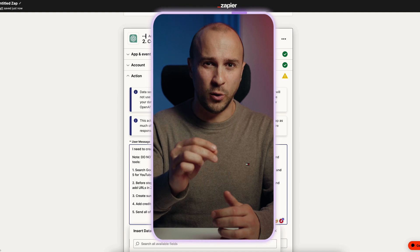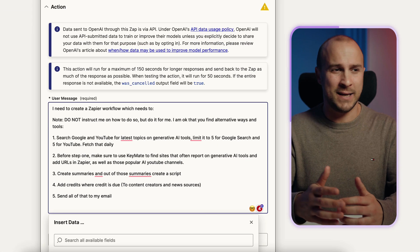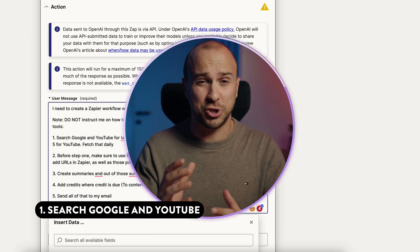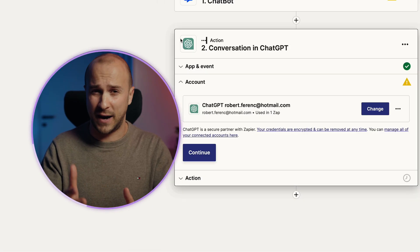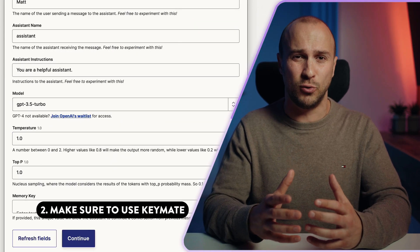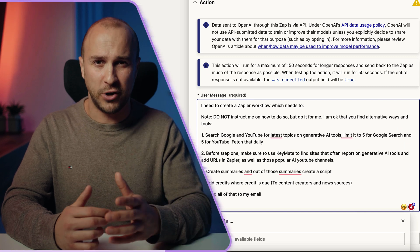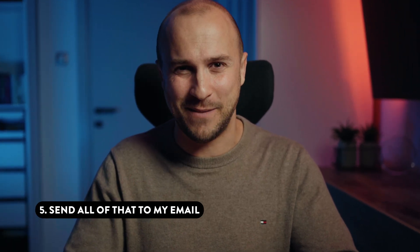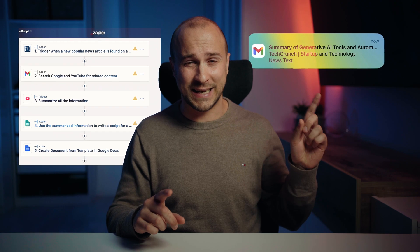Or hear me out — instead, use this prompt: 'Assistant, I need to create a Zapier workflow which needs to — and note, do not instruct me on how to do so, but do it for me. I'm okay that you find alternative ways and tools. One: search Google and YouTube for latest topics on Generative AI tools, limited to five for Google search and five for YouTube, and fetch that daily. Two: before step one, make sure to use Keymate to find sites that often report on Generative AI tools and add URLs in Zapier, as well as those popular AI YouTube channels. Three: create summaries and out of those summaries, create a script. Four: add credits where credit is due to content creators and news sources. And five: send them all to my email.' With this prompt, ChatGPT will actually create these Zaps for you, and it should look something like this, with the end result looking like something like this.